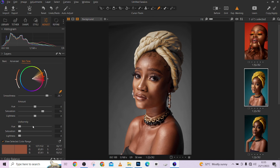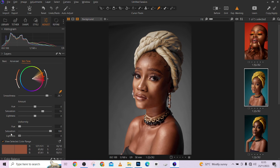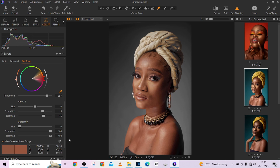This is where the trick happens — the Uniformity slider. If you increase the saturation of the Uniformity, you are blending the skin tones. That is exactly what Uniformity does. You can also increase the Lightness to open up the skin a little, but I don't like using this Lightness slider here because it flattens out the whole image and kills the shadows, so I'll keep it at zero.